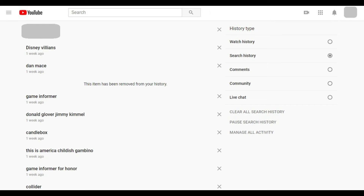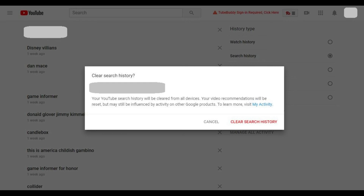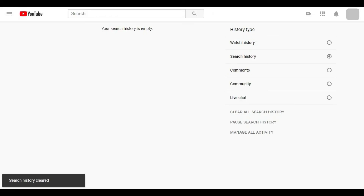Alternatively, if you want to clear your entire YouTube search history, click Clear All Search History on the right side of the screen. A Clear Search History dialog box appears, informing you that your entire search history will be cleared across all of your devices. Click the red Clear Search History button in the dialog box. A search history cleared message appears briefly in the lower left corner of the screen before the history screen appears. The search history section on the left side of the screen will be blank, only displaying a message that says your search history is empty.